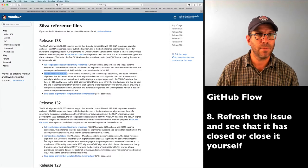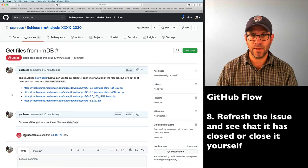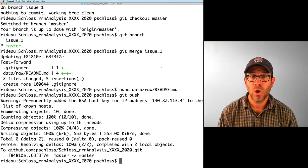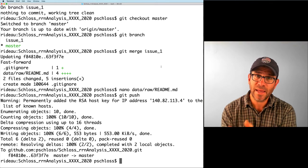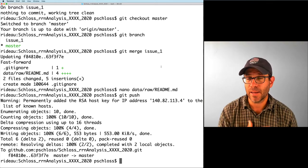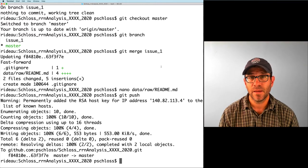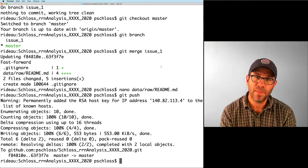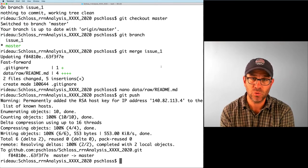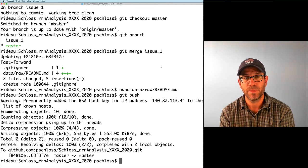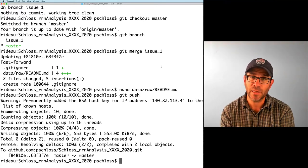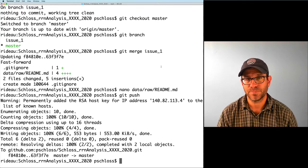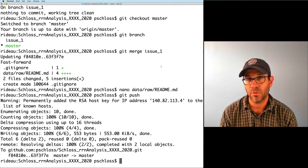Looking at my issue tracker for issue one, I can see it's already been automatically closed. This has taken us through the process of Git Flow: we have an issue, we claim it by creating a branch, name the branch after the issue, make changes on that branch, commit the changes, go back to master, merge the issue branch into master, push to GitHub, and the issue is closed.